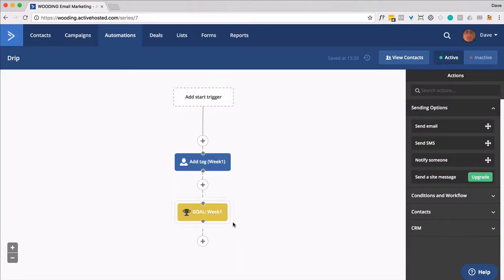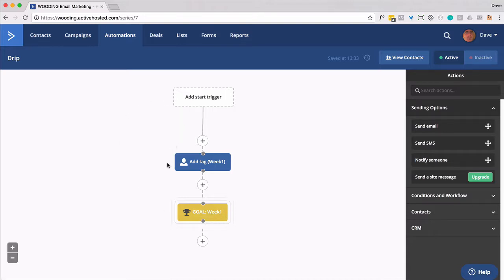So that might seem redundant. And it kind of is. Once you apply the tag, they met this goal. Great. And the reason we're doing that is if they ever reentered, they're going to skip down to this point and move forward.